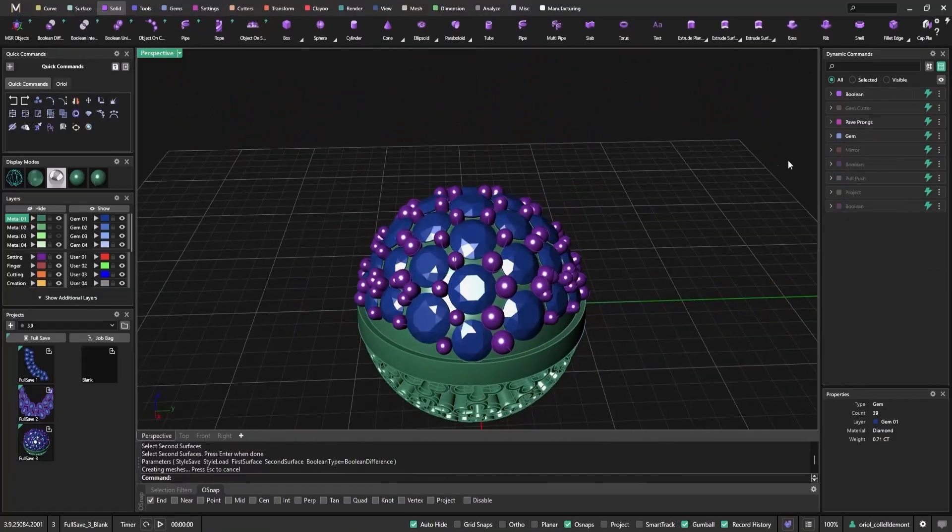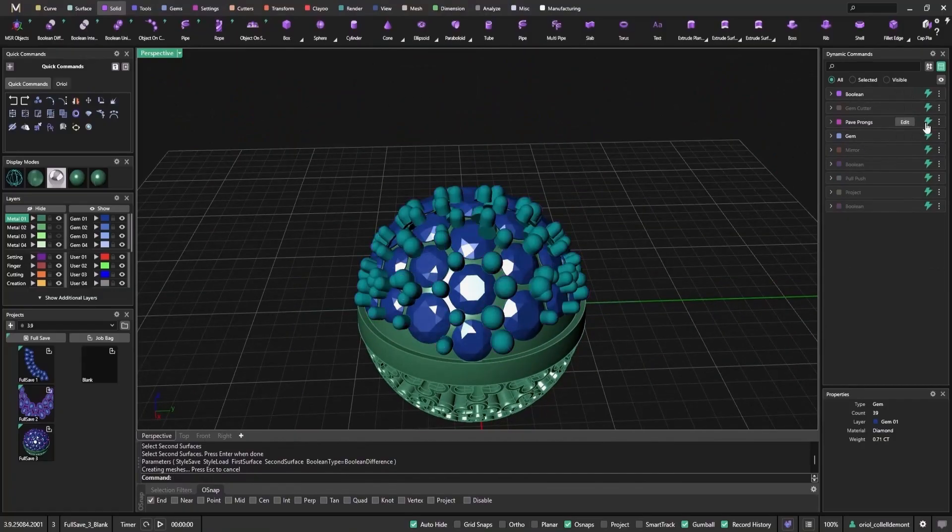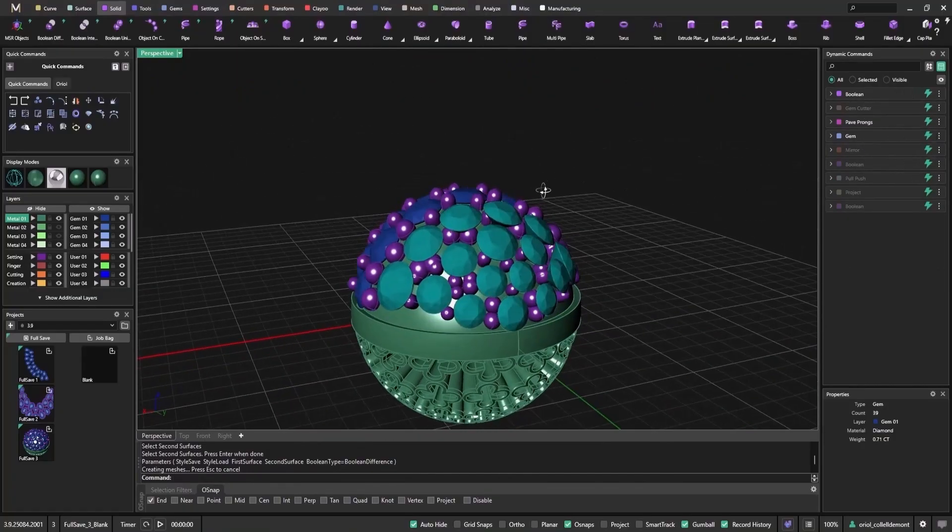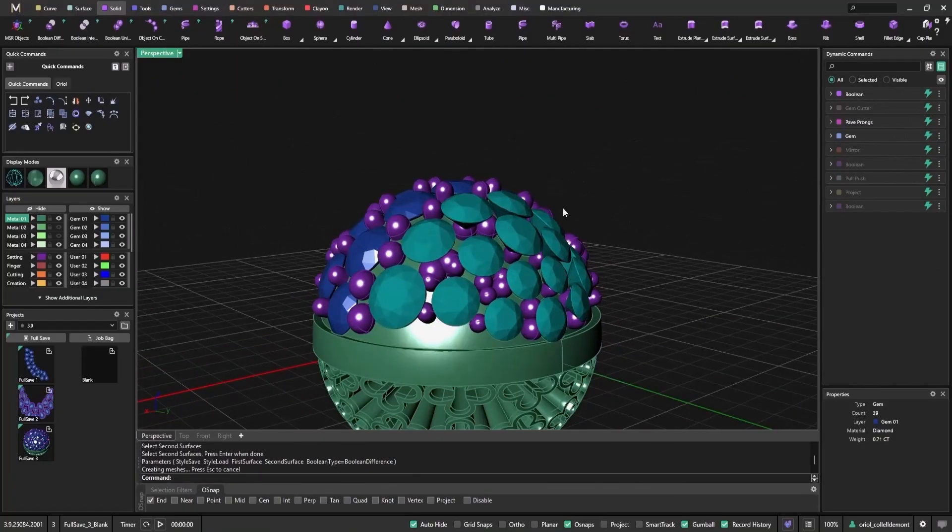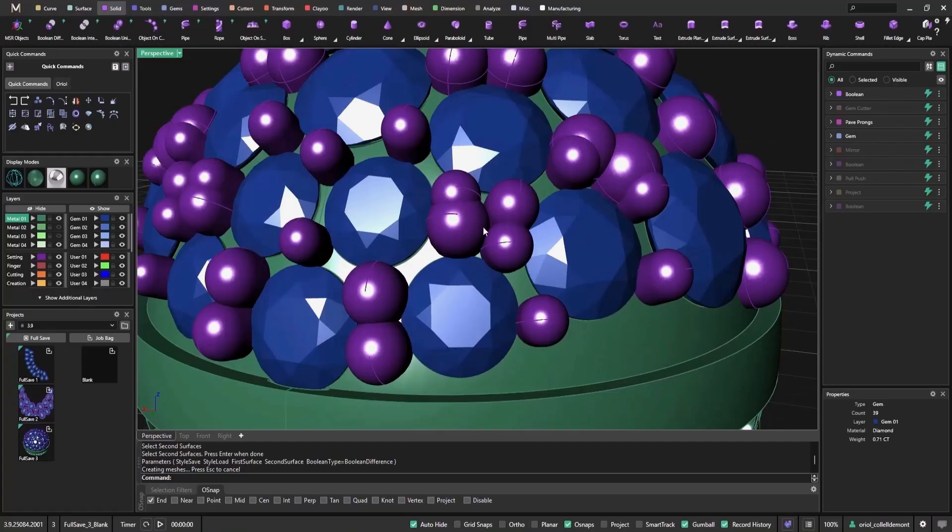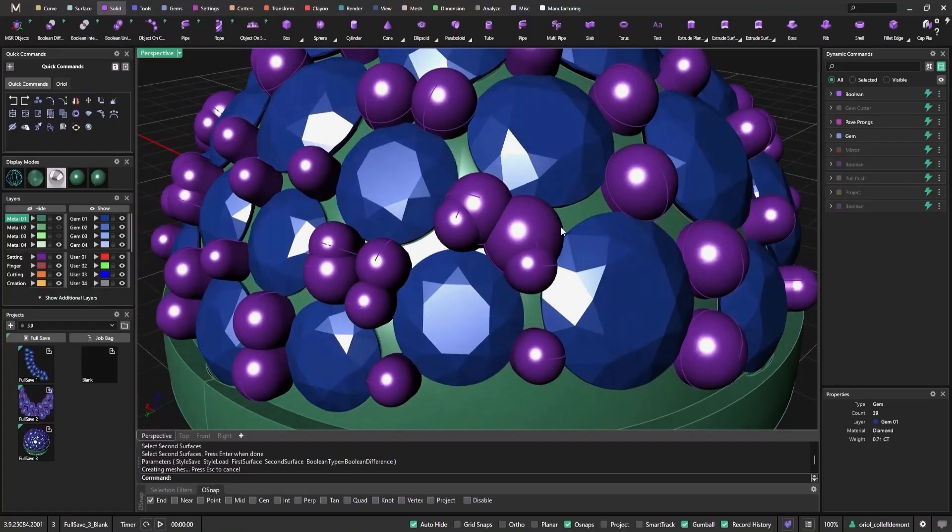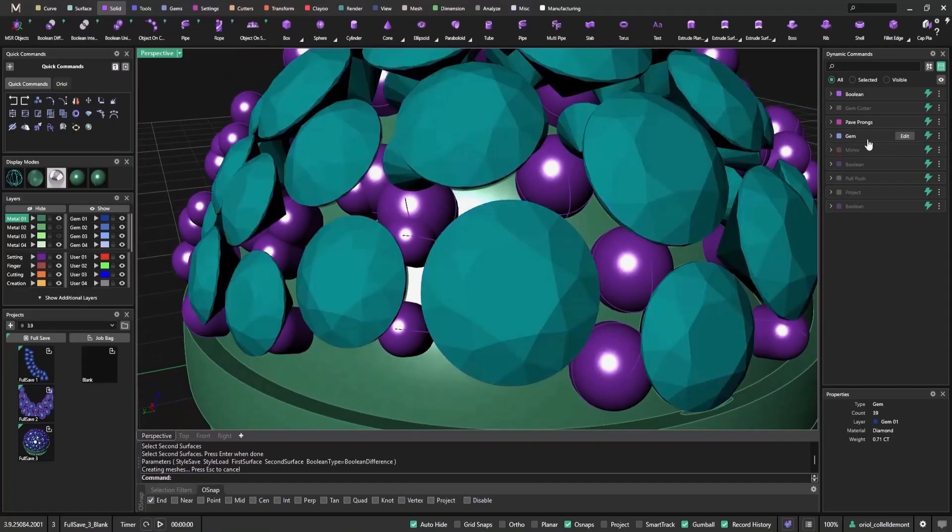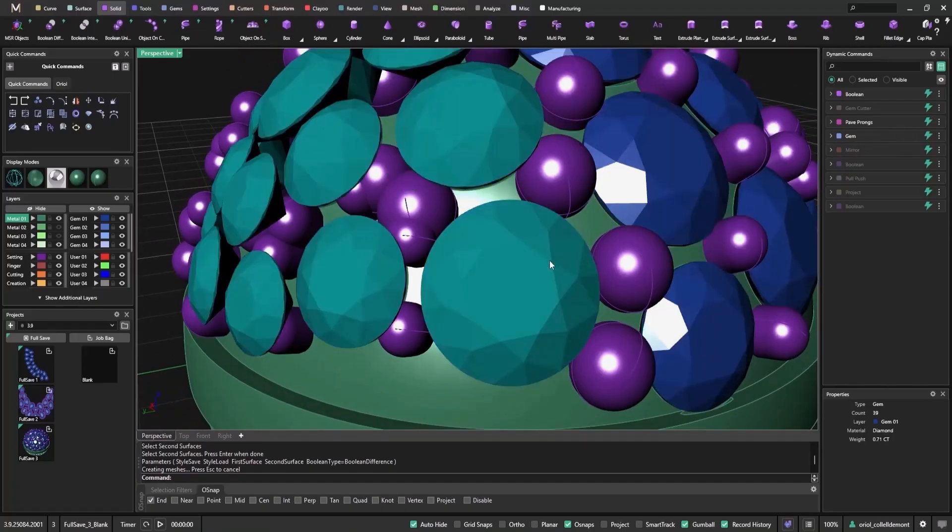At this point, each step is linked in the parametric tree. If I want to adjust a stone, every linked operation – prongs, cutters, boolean – will recalculate automatically. And that can slow things down.